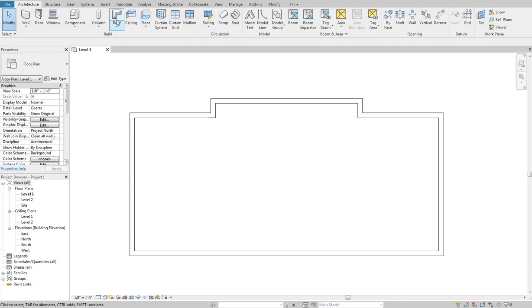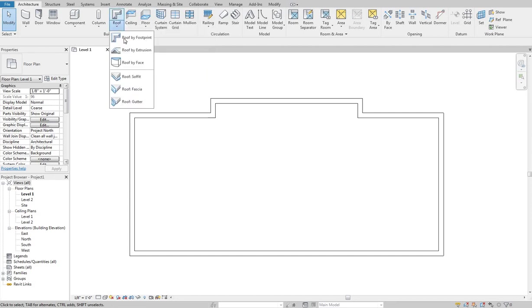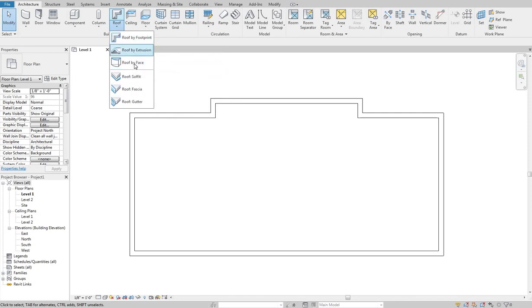So if we're going to create a roof we're going to come up here and if we click this little drop down we'll see that there are a bunch of different options of how you can create a roof.